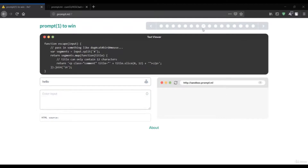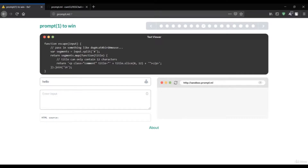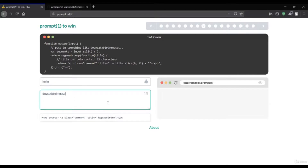Let's continue with the remaining challenges. We are up to challenge six and now it's time to solve challenge seven. This is a JavaScript function that says pass dog, cat, bird and mouse. If you pass input here it shows up to 'yamo' and after that it's invisible, meaning the title can only contain 12 characters.